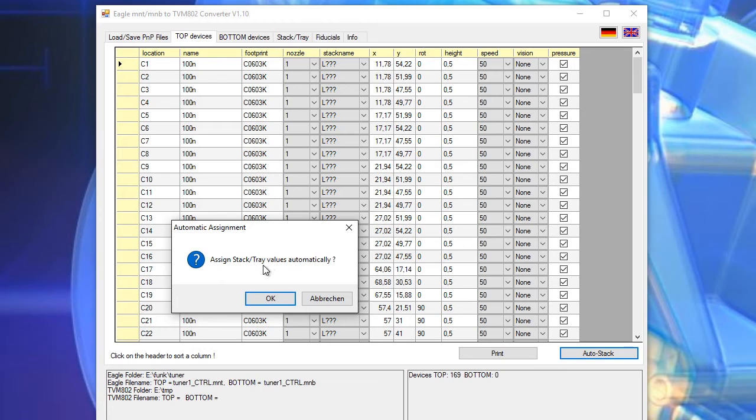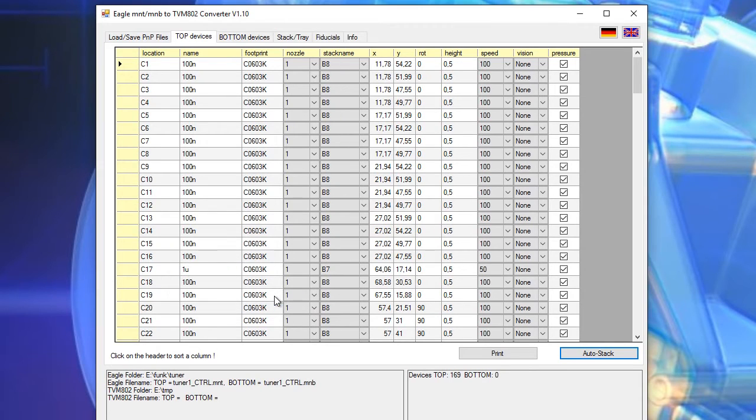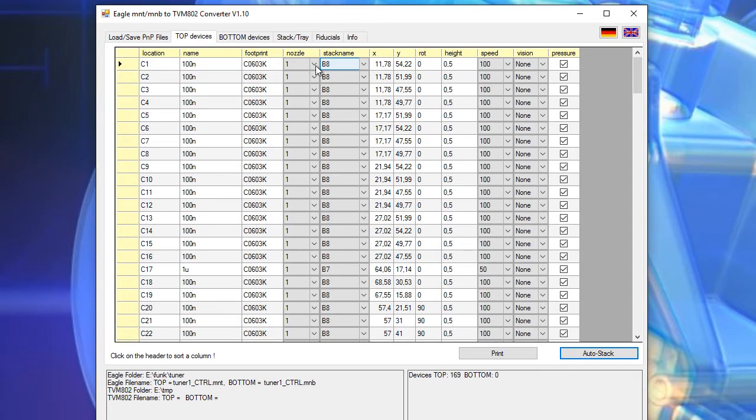Assigns stack tray values automatically. I press ok and what we see here now the software has taken the information from the database and filled it into this list.